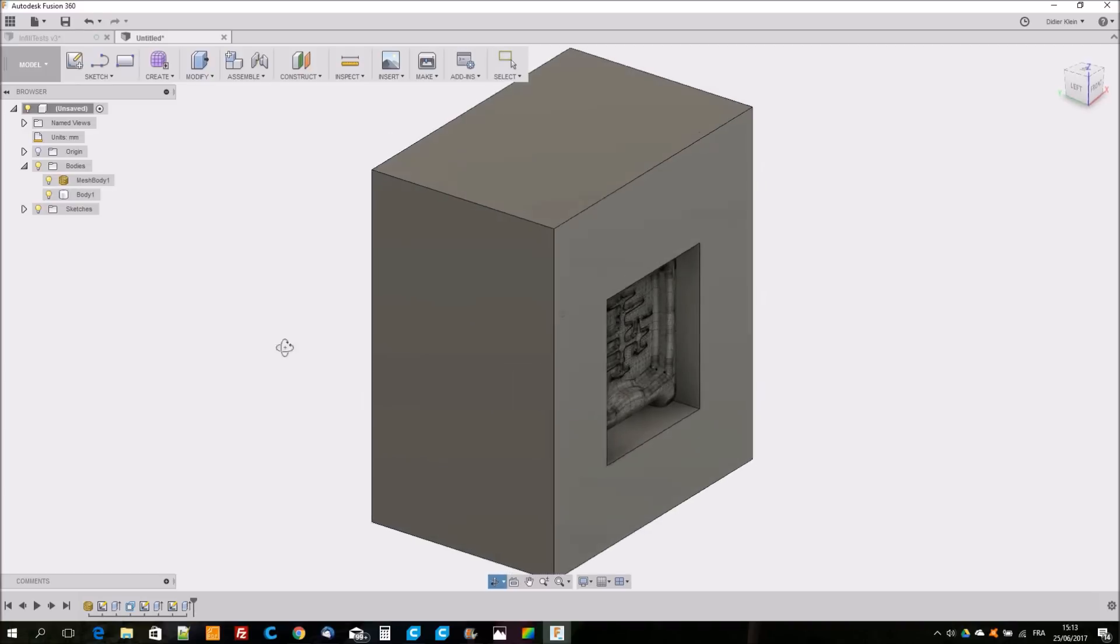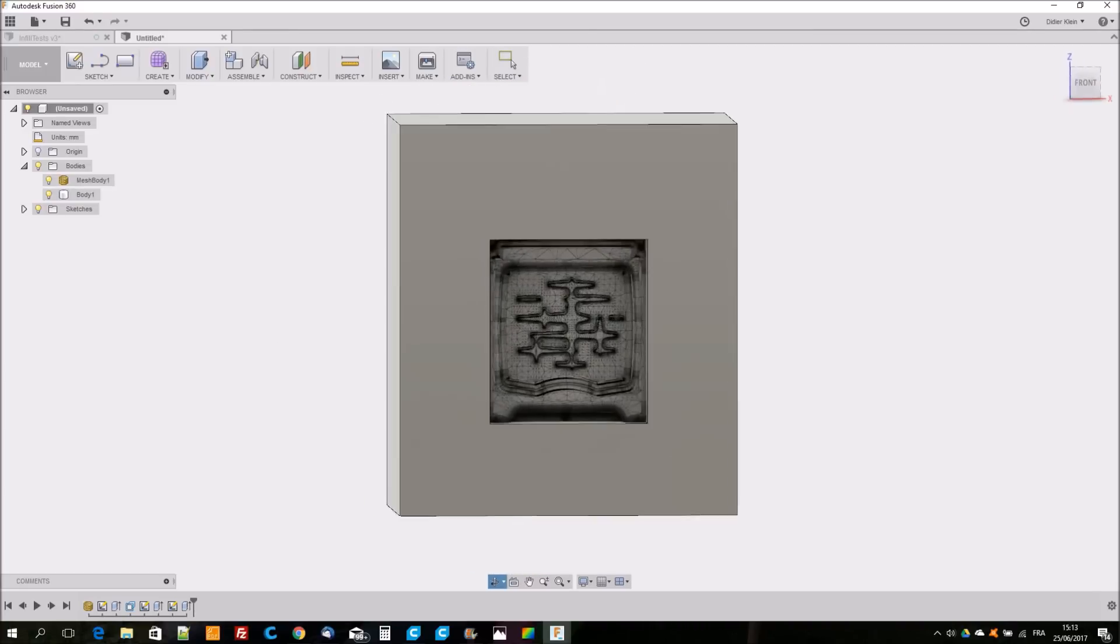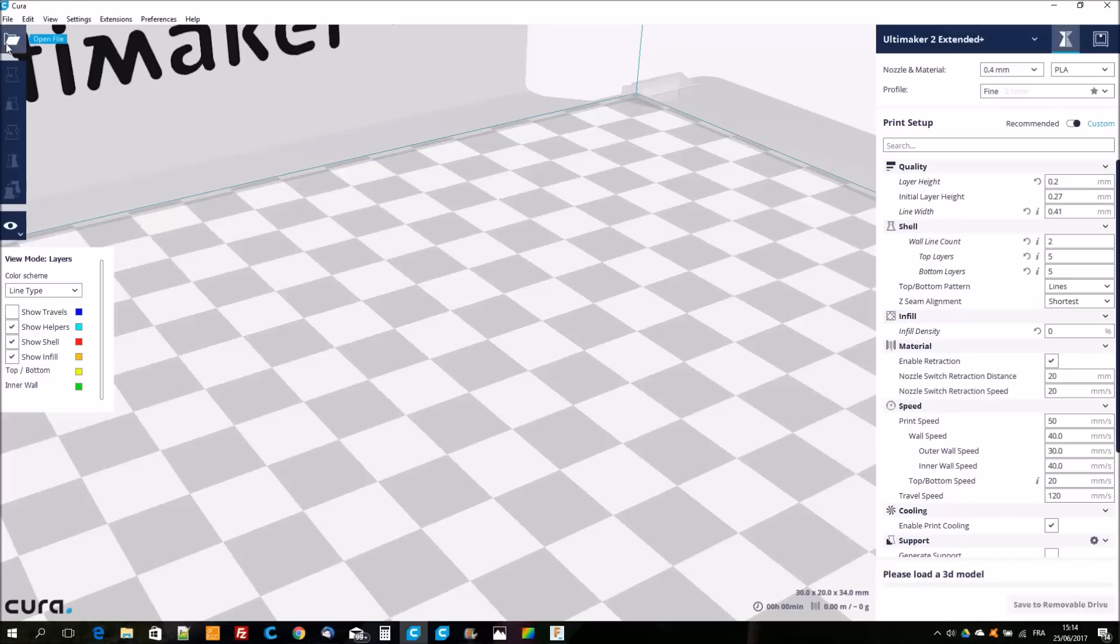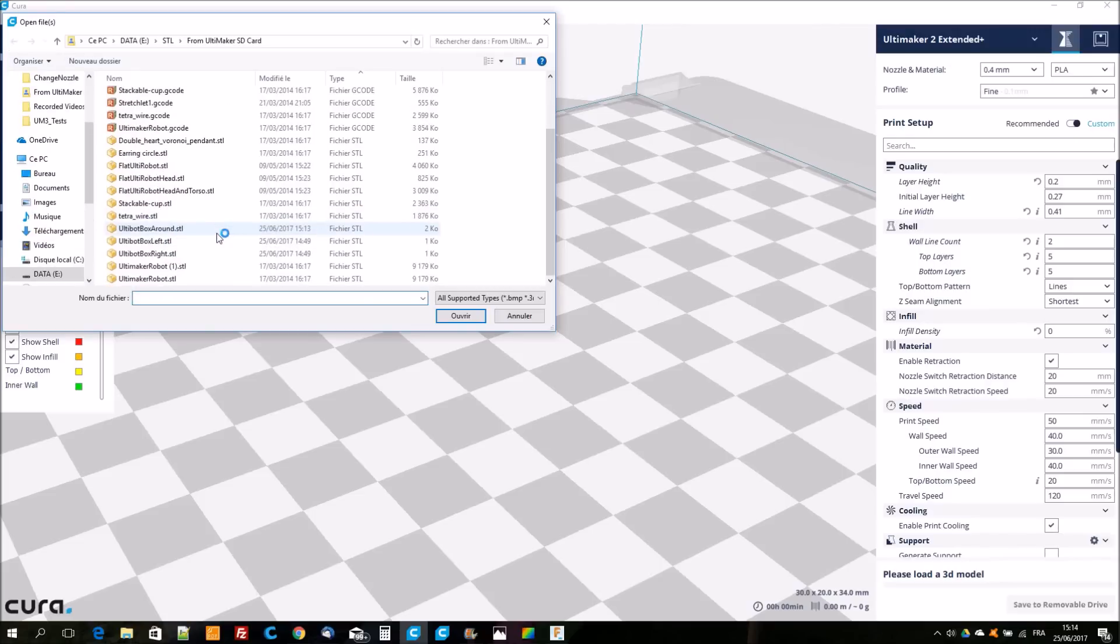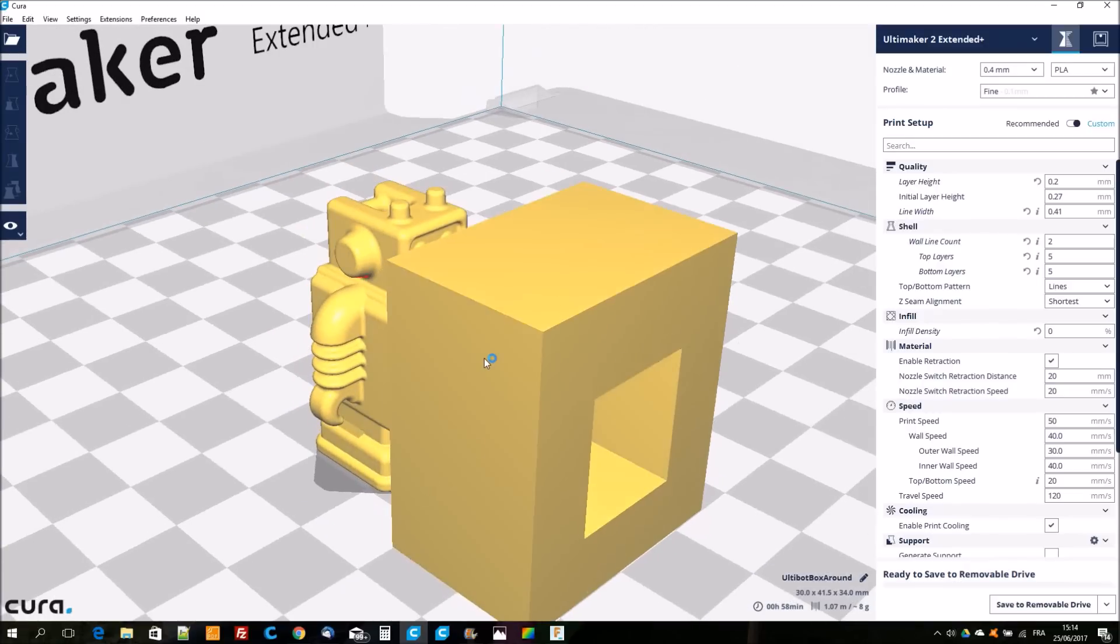To do this I created a box that is intersecting with the robot. This box is then exported in the STL. In Cura I add the robot and the box I just exported from Fusion 360.